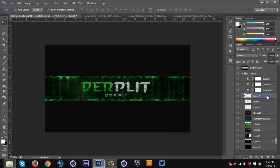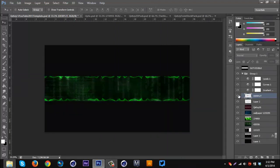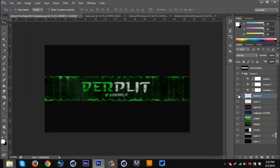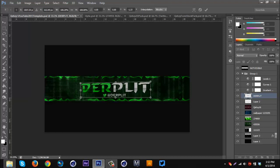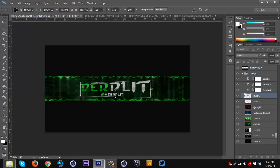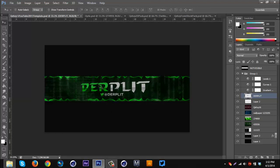I'm gonna merge the Twitter handle with the Derplet text so it's all in one layer. Then I'm putting this on a slight angle — Ctrl+T, holding Ctrl and clicking the corners to skew it, bringing the corners up and down to keep it straight. That looks pretty good. It might actually look better straight on, but I'm just gonna leave it like this for now.